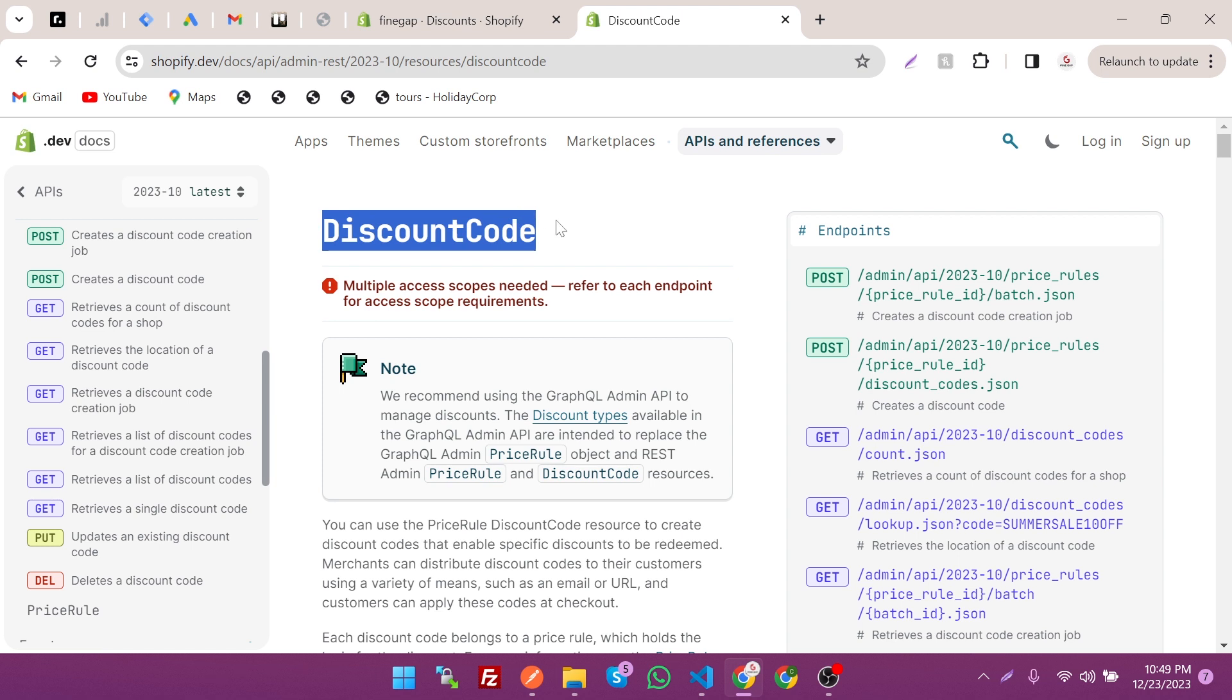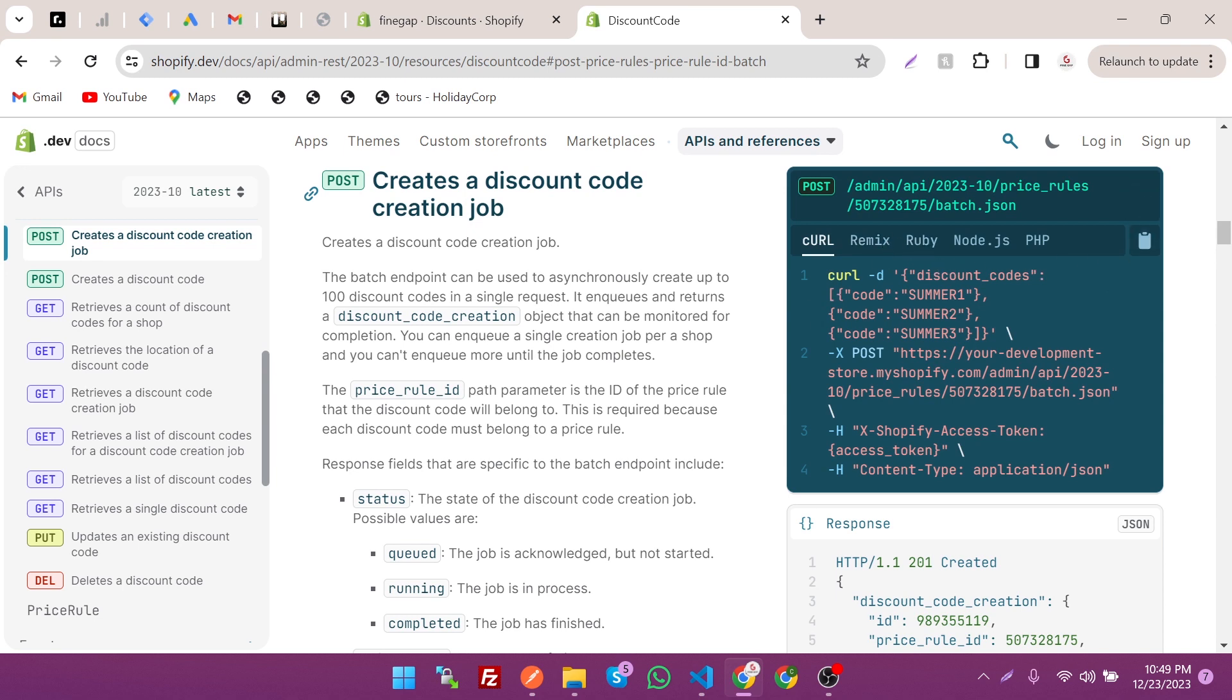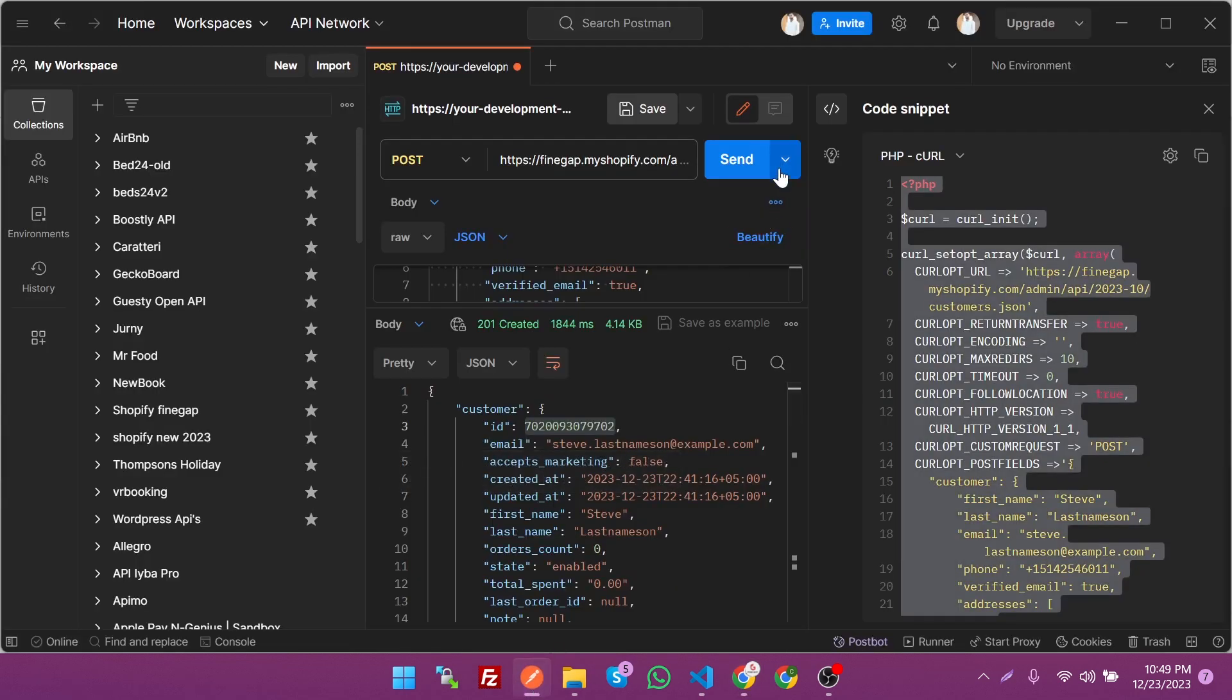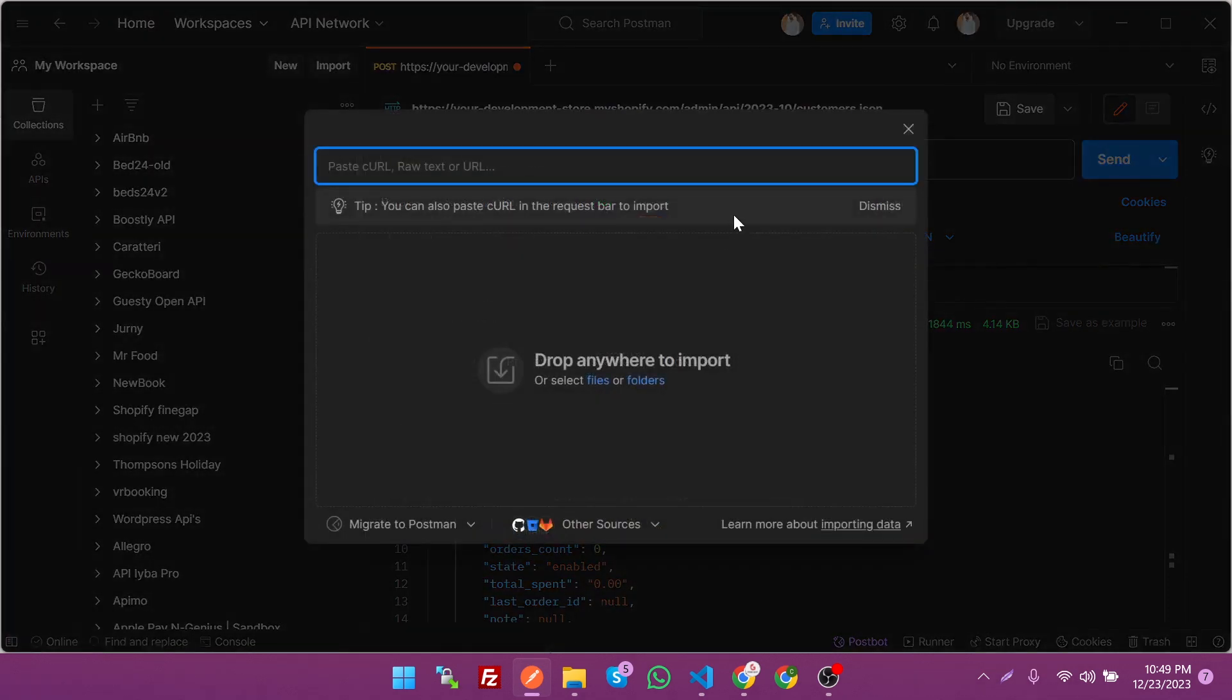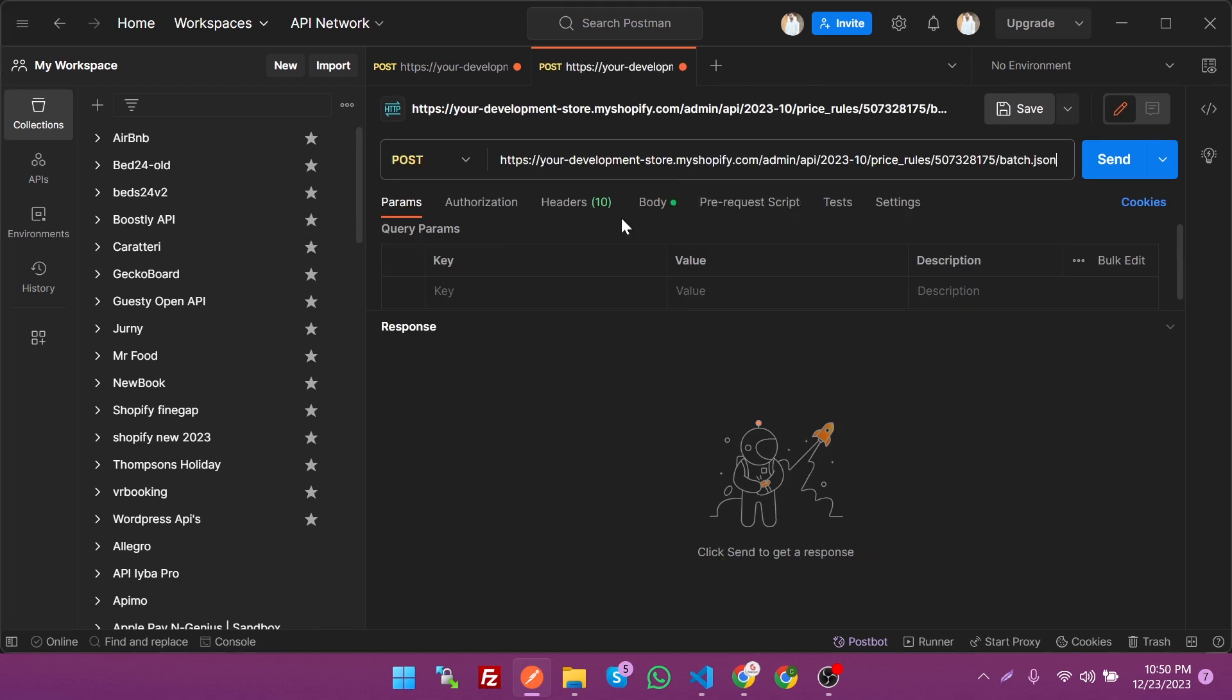As you can see, this is the official documentation of Shopify REST Admin API discount code, and these are the endpoints. Shopify provides different versions of the code like curl, Remix, Ruby, Node.js, and we're going to use curl in our Postman. Postman is used to test APIs. Just click on import and click on paste.